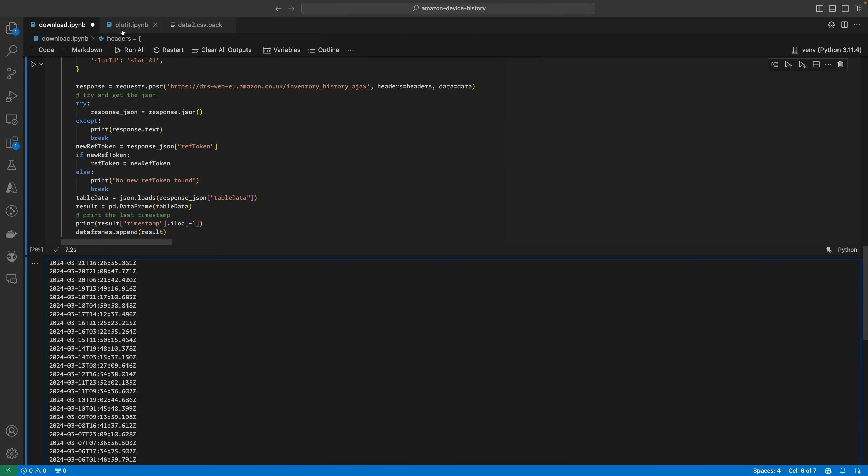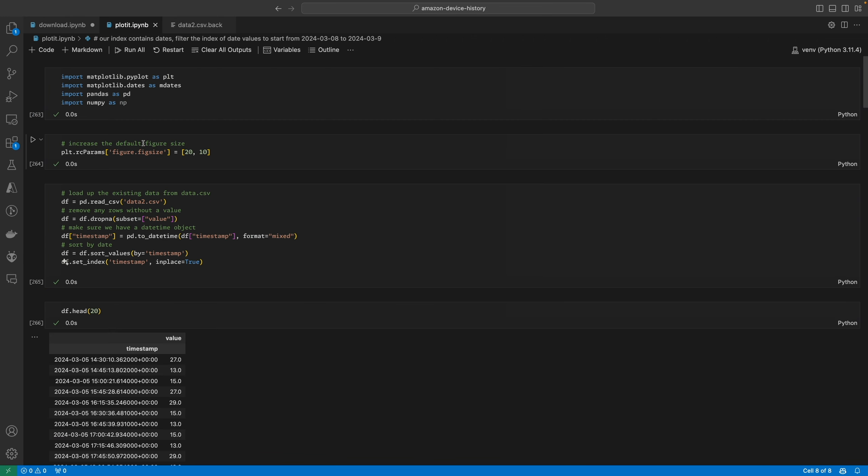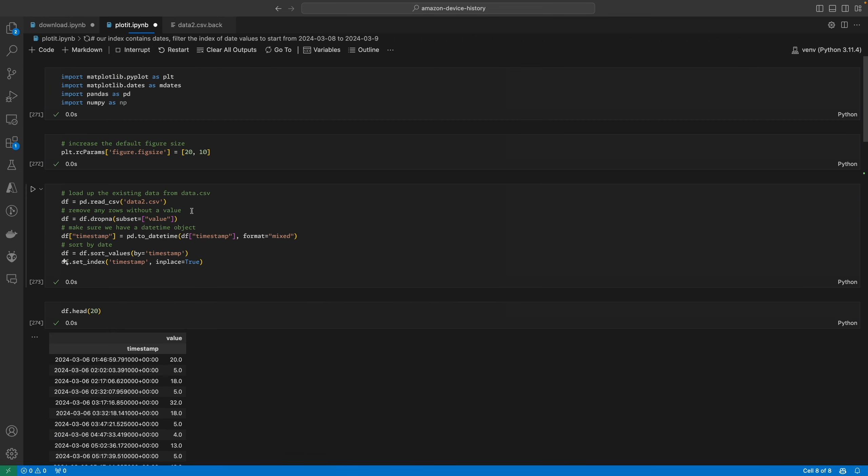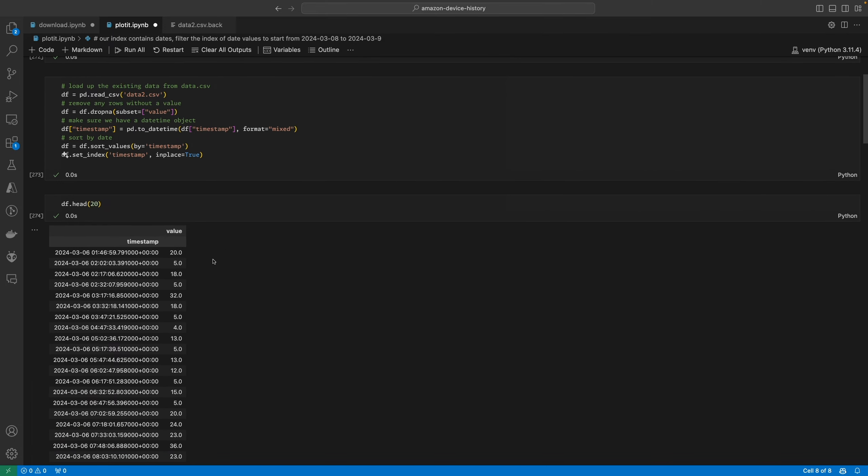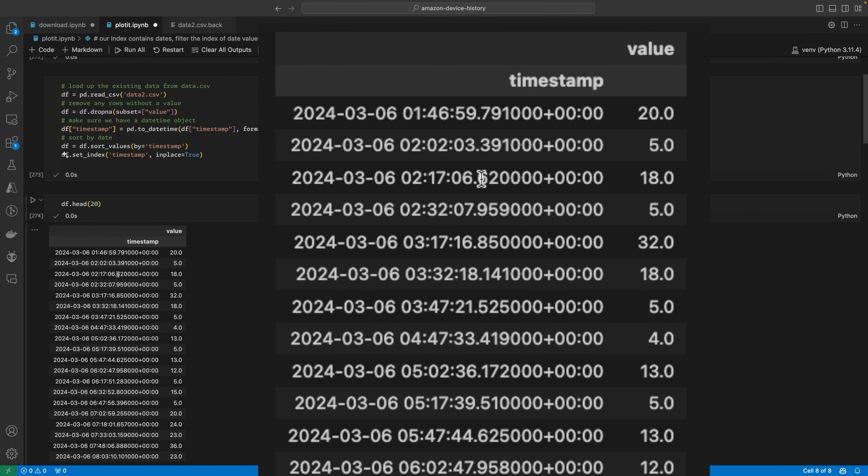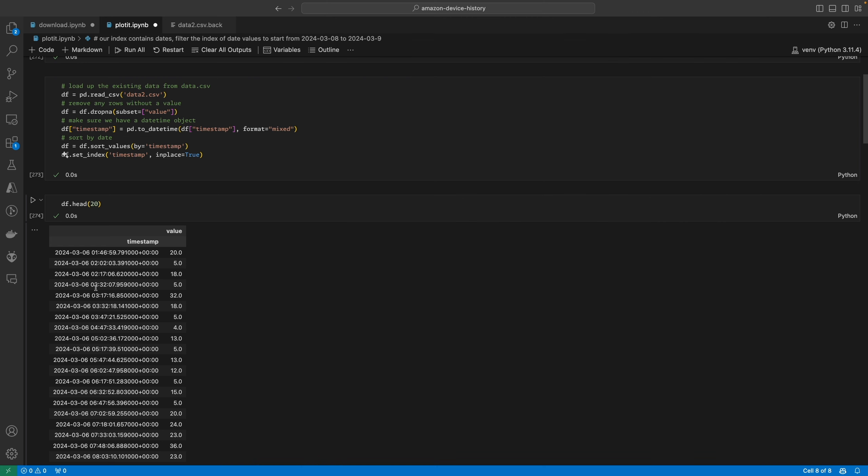Now what's really interesting is what happens when we plot the data. I've downloaded all the data and if we look at these timestamps, you can see it's recording a measurement pretty much every 15 minutes. So here's one at 1:46, 2 minutes past 2, 17 minutes past 2, 32 minutes past 2. So about every 15 minutes it pings the device, gets the battery level, and sends it off to Amazon.